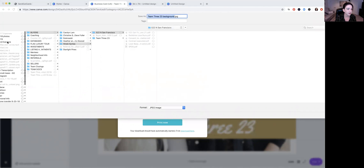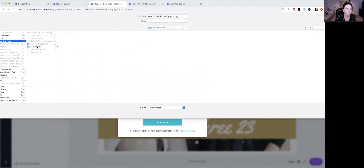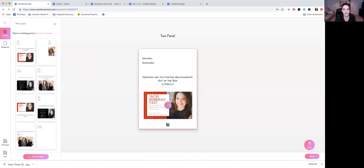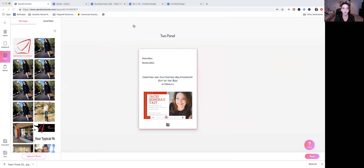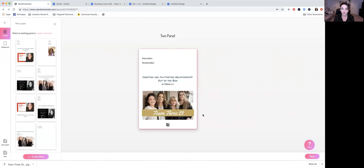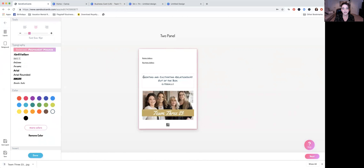Once you've downloaded that from Canva, come back over to Send Out Cards. Click on the little camera icon, upload a photo, and pull in the one you just created. It pops right into there. So go back to Layouts, and that's an easy one to do. You can put your tagline here, or I would recommend putting something that has a little bit of contact information.